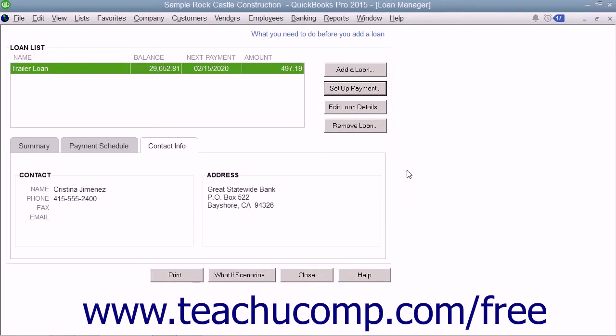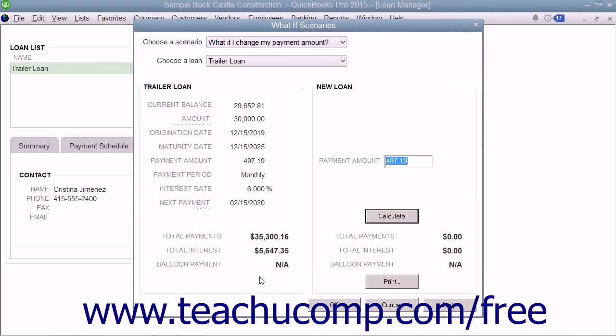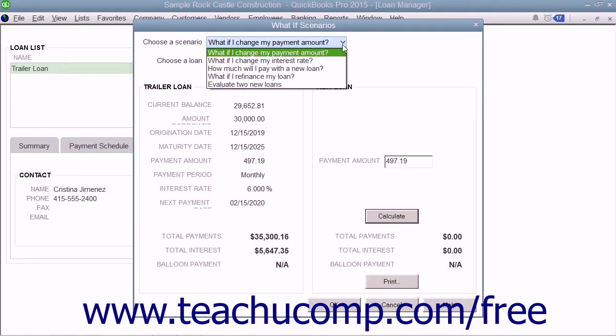In the Loan Manager window, you can also click the What If Scenarios button to launch the What If Scenarios dialog box. Use the drop-down at the top of this dialog box to answer hypothetical questions about your loan.